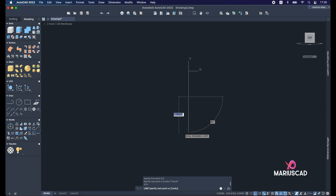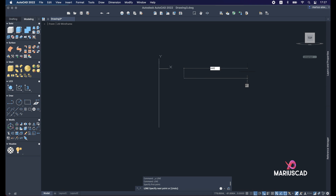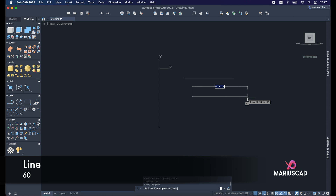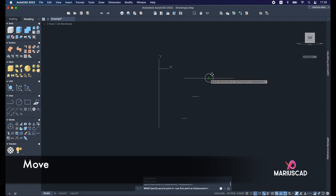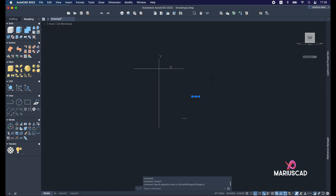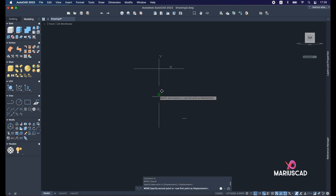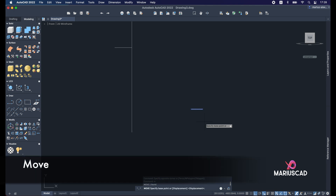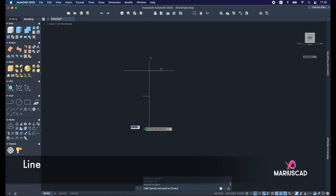Draw another line of 282.5 units, press Enter then Escape. Now construct three lines: write the Line command — 440 units for the first, 60 units for the second, and 40 units for the last. Place the 40-unit line in the middle using the Move command, picking up the midpoint. Move the others so they sit exactly between the two segments.